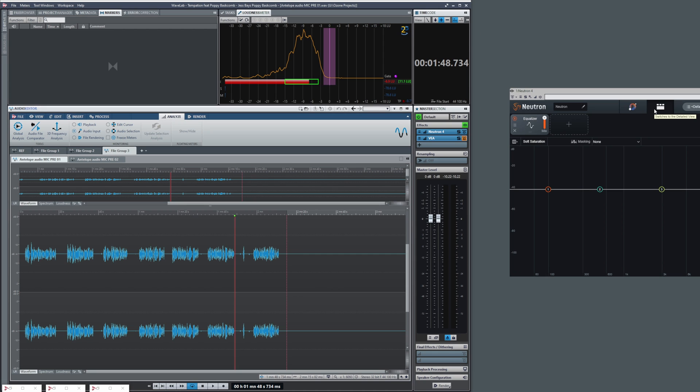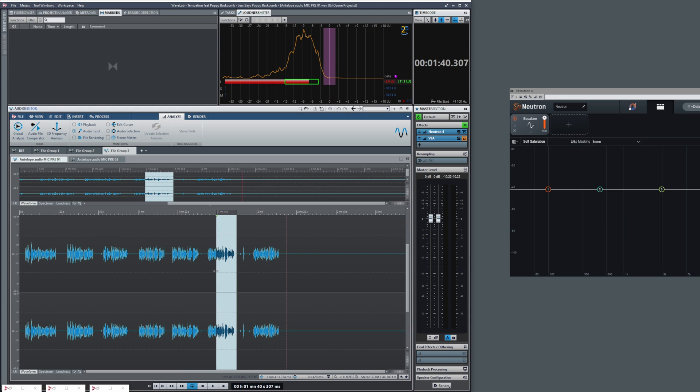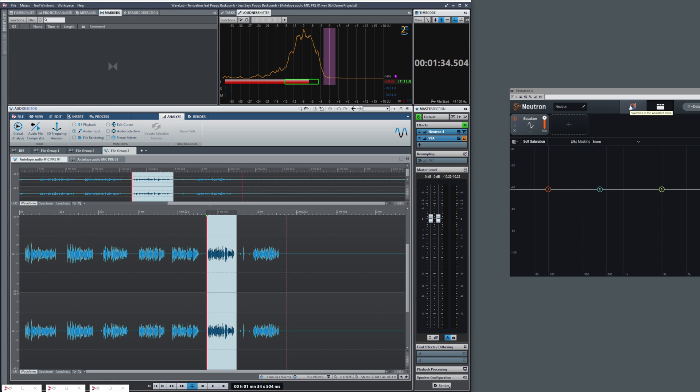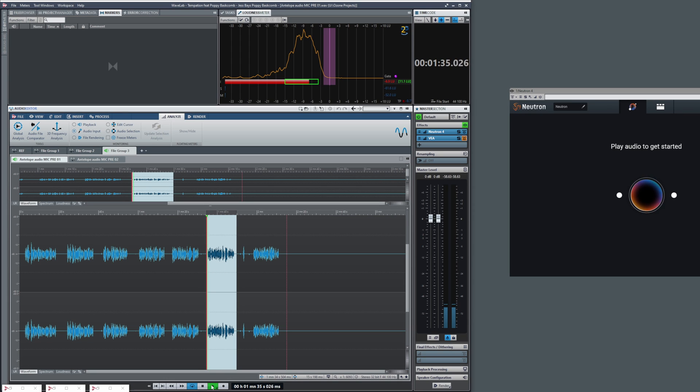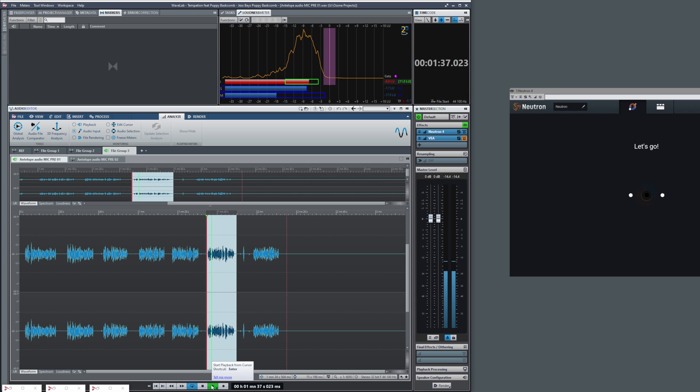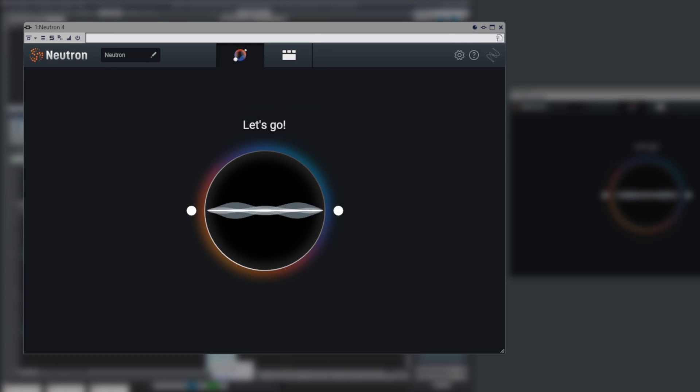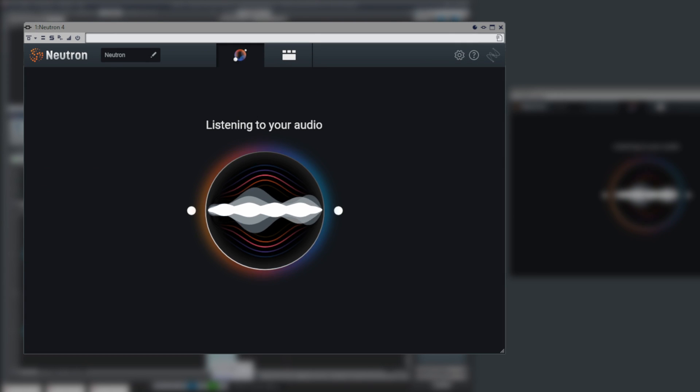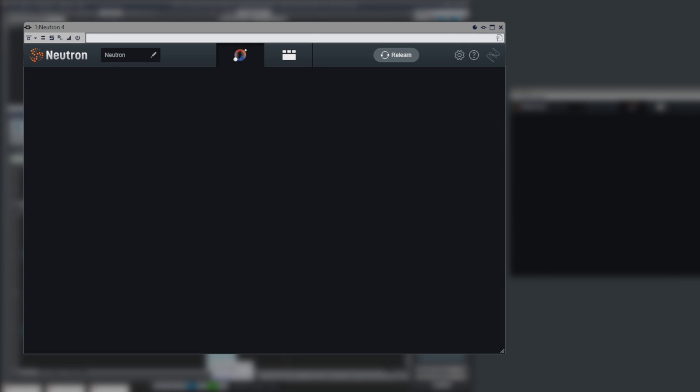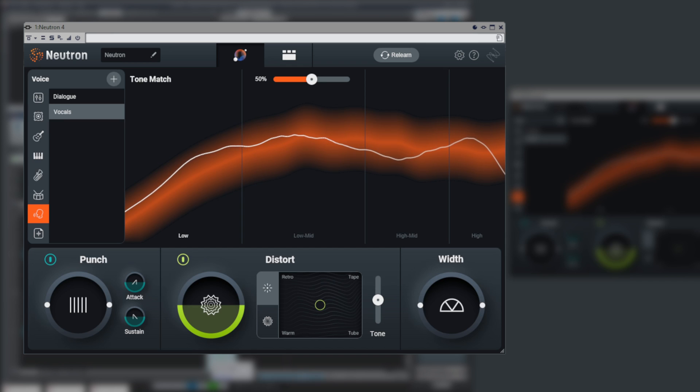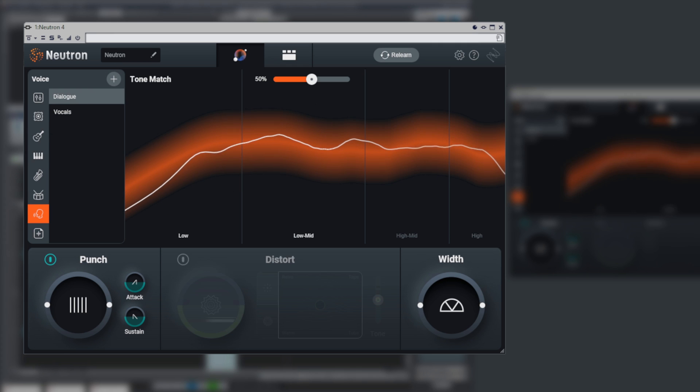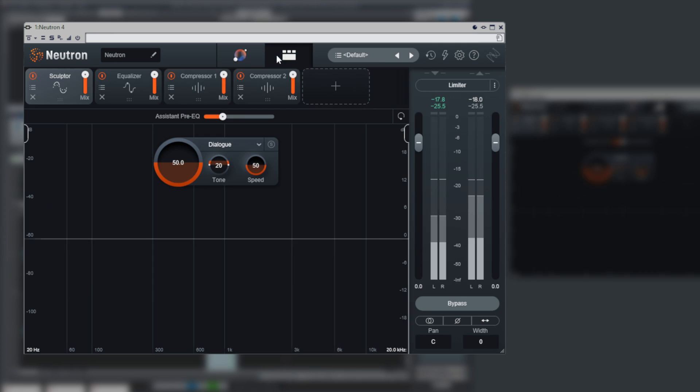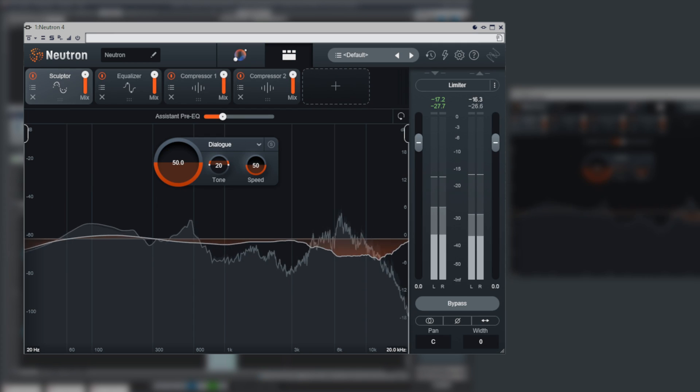The easiest way for me to explain how it all works is to compare it to the more expensive and complex iZotope plugin called Neutron, which is suited for mixing different instruments. I'm just going to play a bit of my recording now. This is my voice recorded using Audio-Technica AT4040 condenser microphone and Antelope Audio Discrete 8 Pro audio interface.